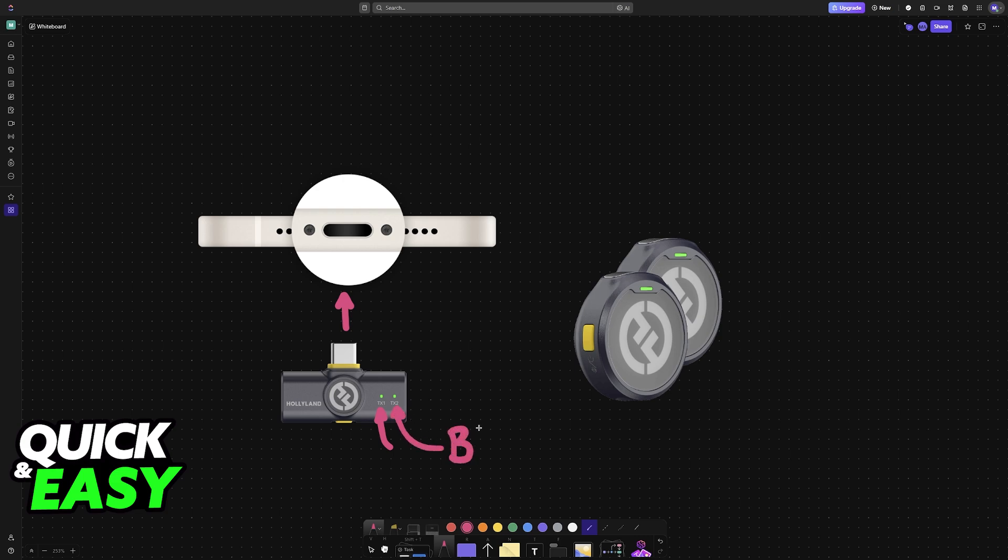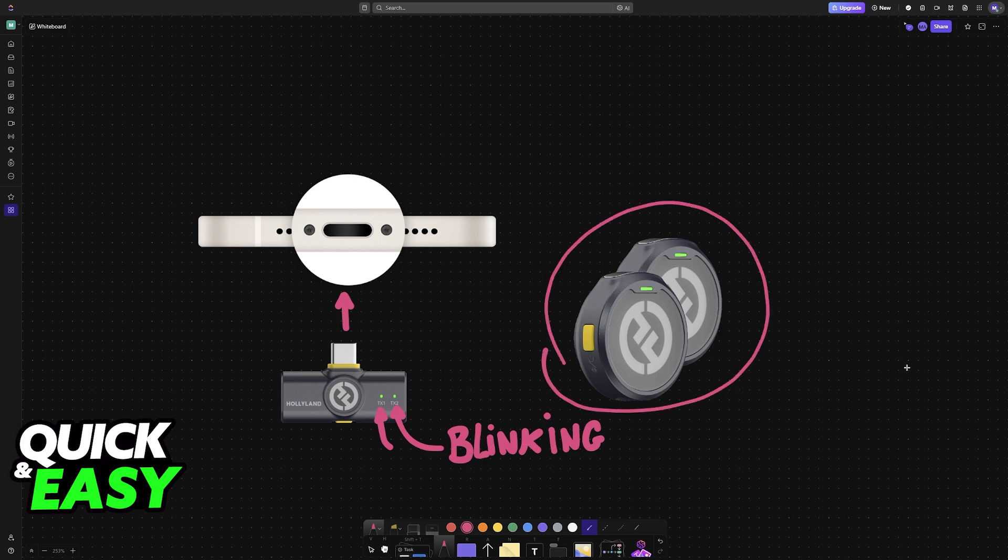Once these lights are blinking, it indicates that it is searching for the microphones nearby. Now all that you have to do is take the transmitters out of the case, and they will immediately connect automatically. You don't have to do any sort of manual input.